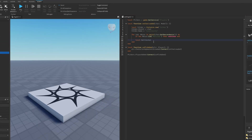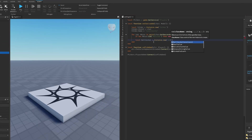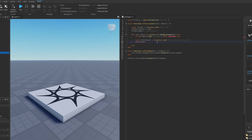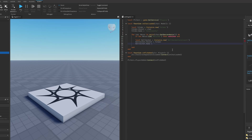Create the ball socket with `Instance.new('BallSocketConstraint')`, then immediately parent it to the constraints folder. Set its name to 'ball_' followed by the motor's name.